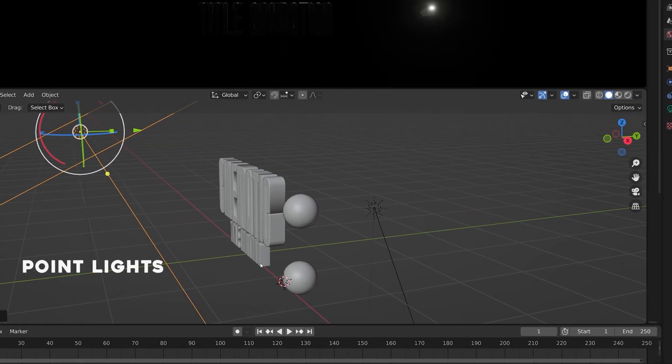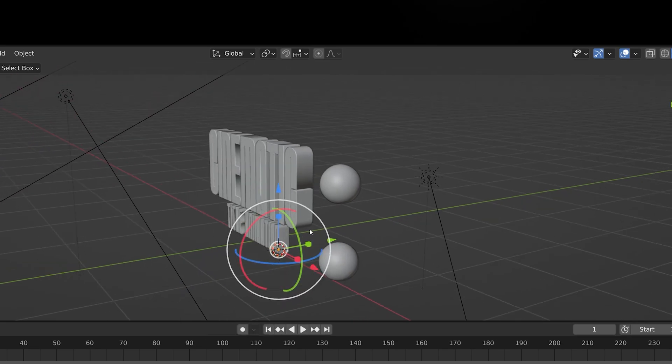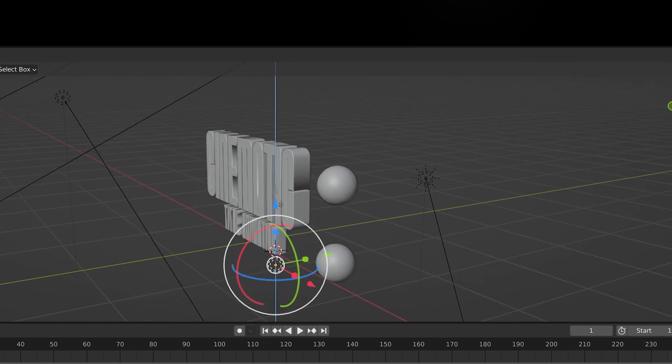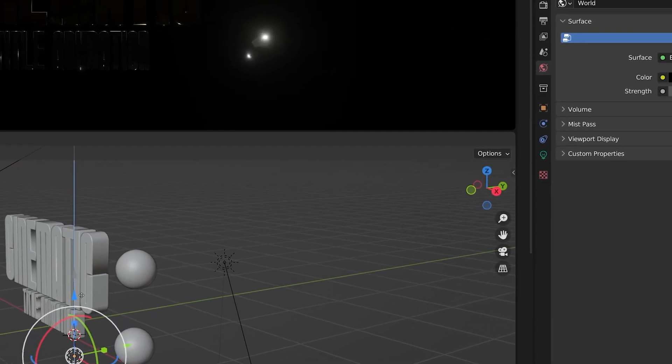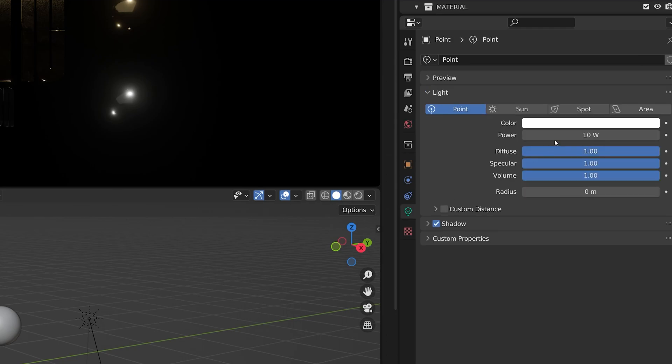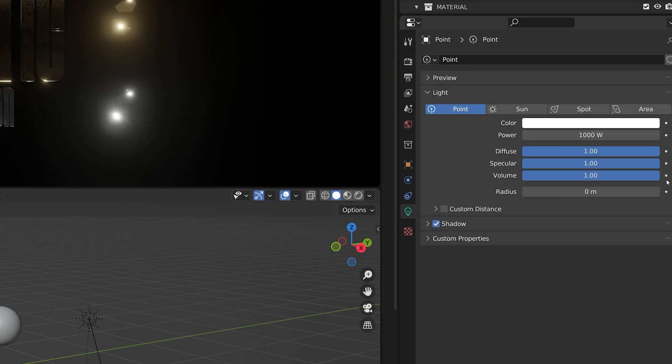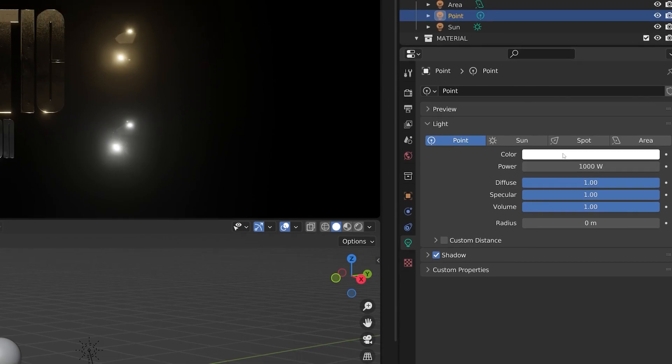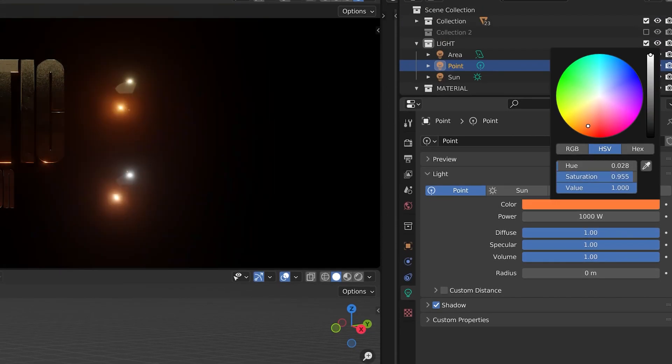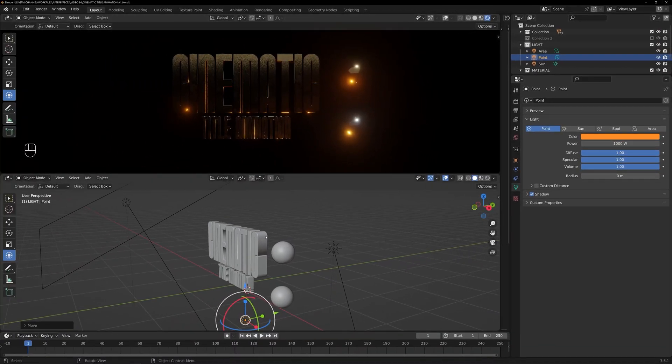Now, let's introduce point lights into the mix. Point lights emit light in all directions from a specific location, creating localized illumination. Use point lights to add emphasis to specific elements or to create dramatic lighting effects in your title animation.